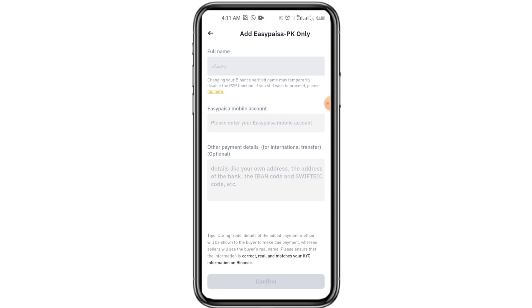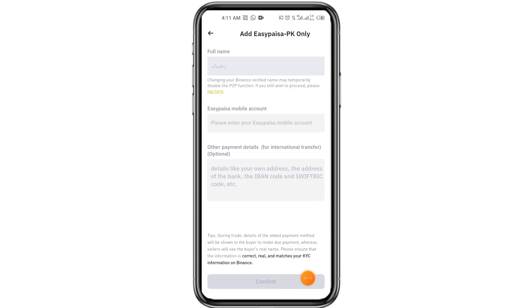Now here you have to add your full name. After that, you have to add EasyPesa mobile account number and any optional comment about this. After that, you have to click on confirm.